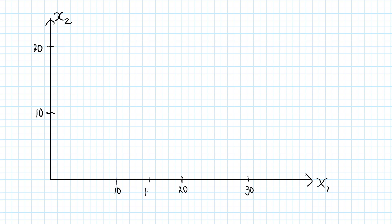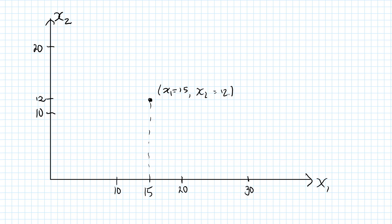Let's say that she buys 15 units of good 1, so x1 equals 15. And she buys 12 units of good 2, so x2 equals 12. We can then illustrate her consumption bundle by this point here in the Cartesian coordinate system. At this point, x1 equals 15 if we go down to the x1-axis, and x2 equals 12 if we go to the y-axis.